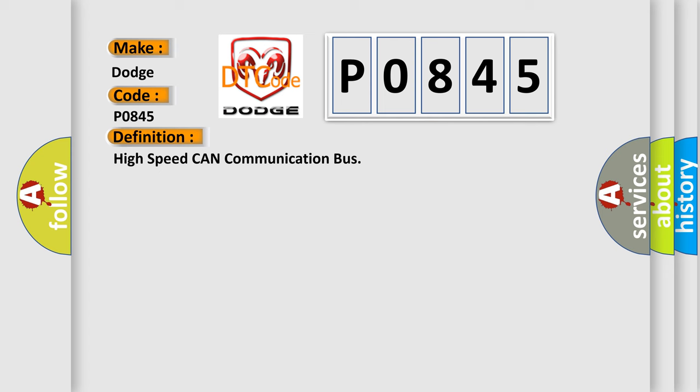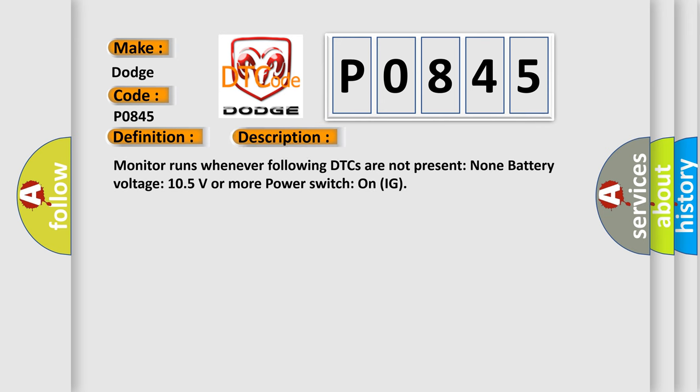And now this is a short description of this DTC code. Monitor runs whenever following DTCs are not present: None. Battery voltage 10.5 volts or more power. Switch on ignition.